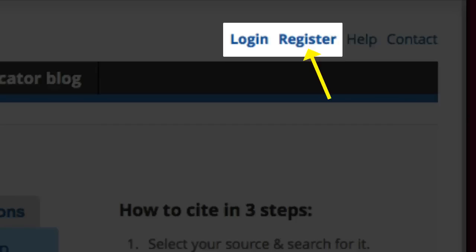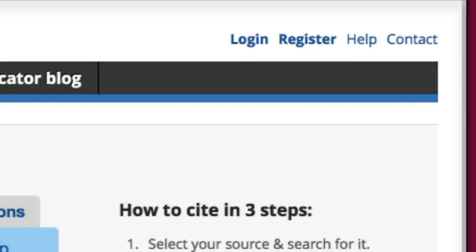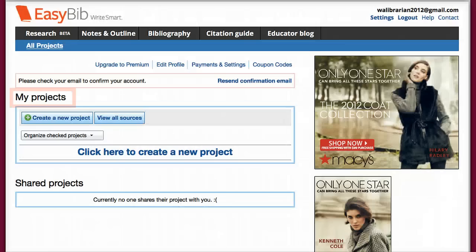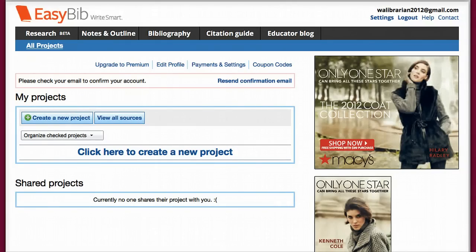I have already registered so all I have to do is log in. Logging in will bring you to the My Projects page. This will help you keep track of the citations that you are working on for your individual assignments. Since I am just starting this assignment, I will do so by selecting Create a New Project.